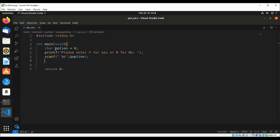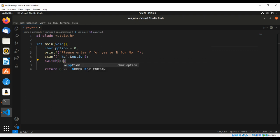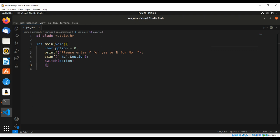And here is the switch statement. We are going to pass in our option to check whether the user enters y.